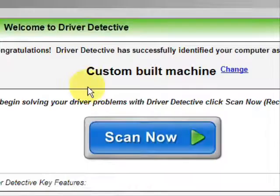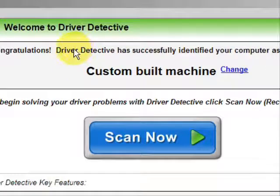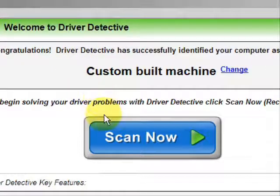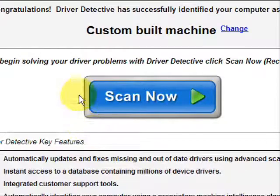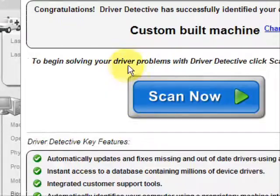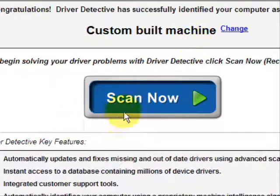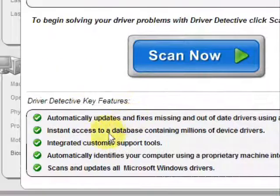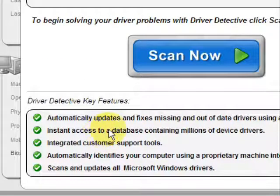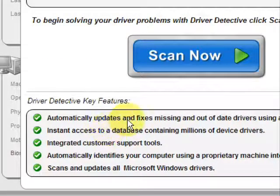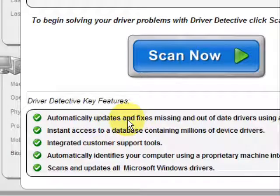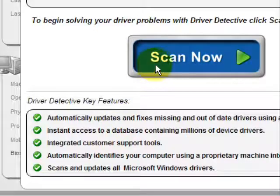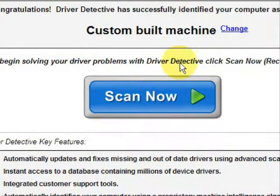And here is the software. Now, as soon as you open it, the first thing it does is identify your machine. Mine is a custom-built machine. And here it just kind of says what it does. It automatically updates missing out-of-date drivers. It gives you access to a database of millions of different device drivers. It gives customer support, all that jazz.